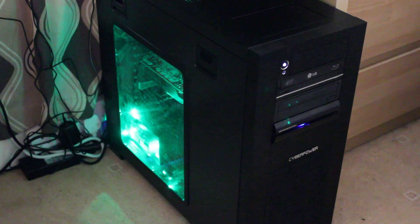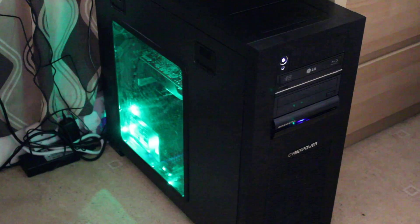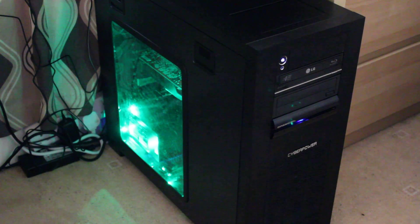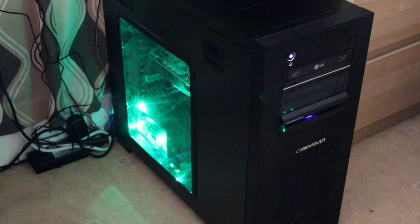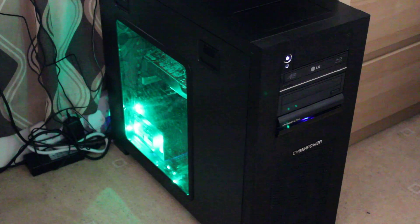The case itself is the Corsair Obsidian 650D, and I think it looks great, but that's my personal choice.